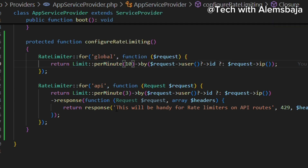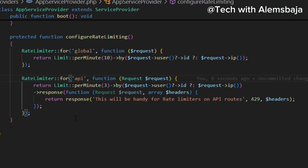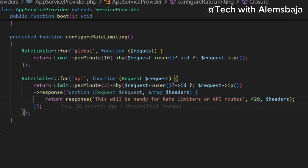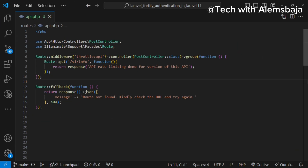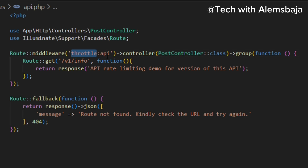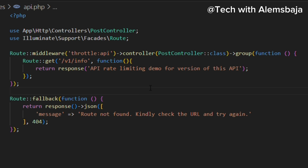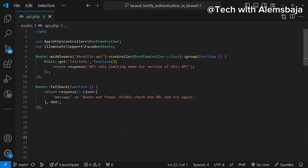For example, if you say 10 here, it will only accept 10 requests per minute. Once it reaches 10 requests, it will return the 429 page. The same applies for API — if you are using Laravel to build APIs, you can define a rate limiter for APIs. If you want to apply the API rate limiter registered in the app service provider, you use 'throttle:api'. Anytime the route is accessed more than three times, it will throw the ThrottleRequestsException and return the response defined in the API rate limiter.